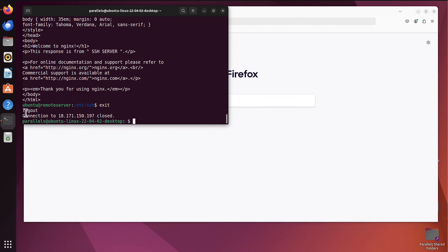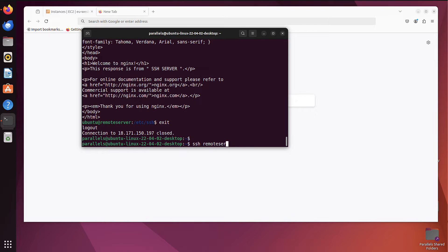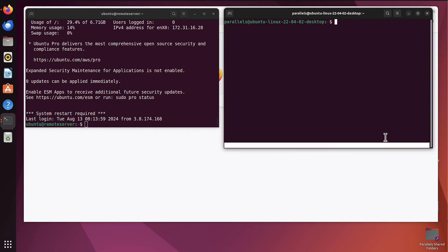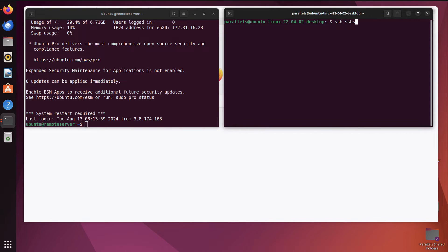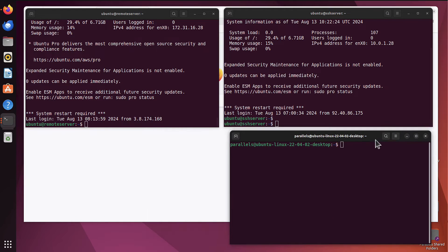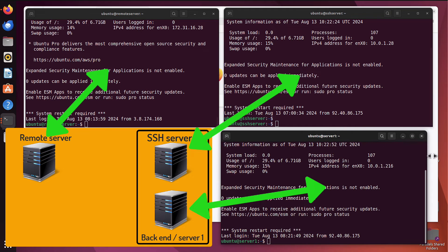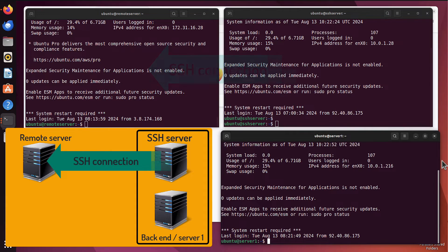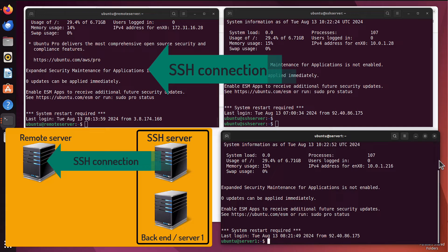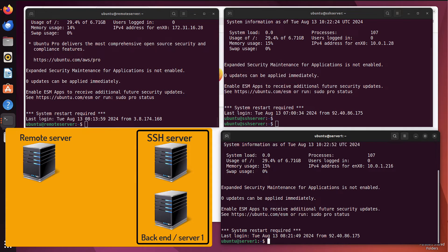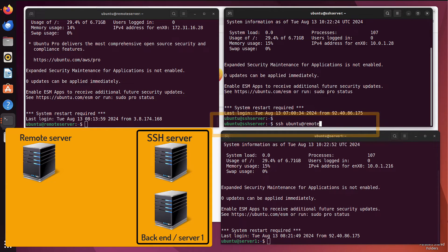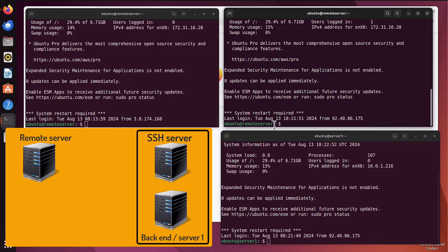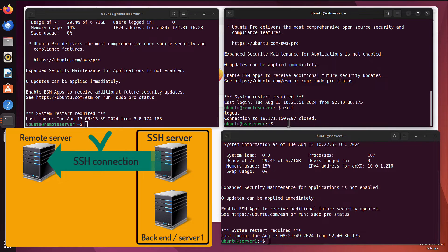I've got some servers prepared already. I have a remote server, an SSH server, and one backend server called server1. The first thing we check is whether we can establish a basic SSH connection between our SSH server and the remote server — that was covered in the previous episode. I will SSH as user Ubuntu to the remote server, and I can do that successfully. I'm on the remote server, and when I exit I'm back on the local SSH server. That means I am ready to build an SSH tunnel with reverse port forwarding.